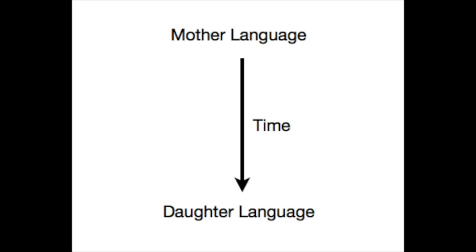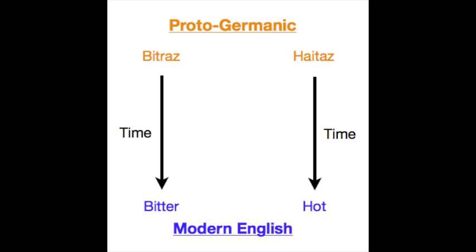We say that a language is the descendant of another when we mean that most parts of the daughter language were originally an equivalent part of the mother language that got changed a bit. Like how the English word bitter was originally just a funny way of pronouncing the Proto-Germanic word bitras, hot was originally the Proto-Germanic haitas, etc.